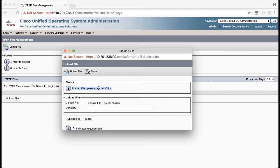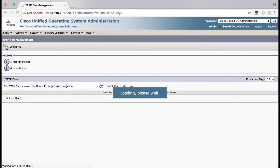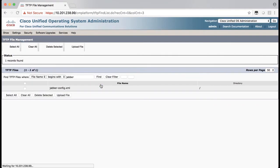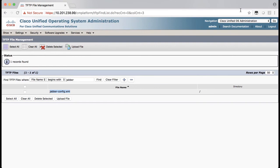To check it, type jver in the find TFTP files field as you did before. Once the file is uploaded, the TFTP service will need to be restarted before that takes effect. Change your navigation page to Cisco Unified Serviceability and click go.